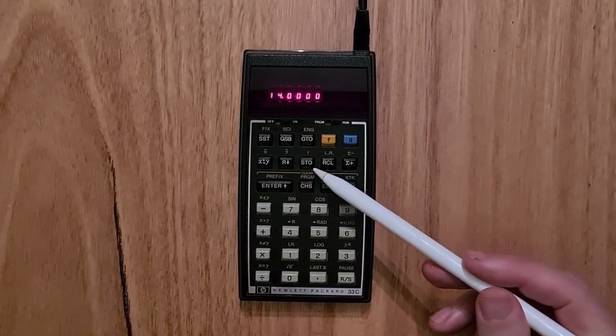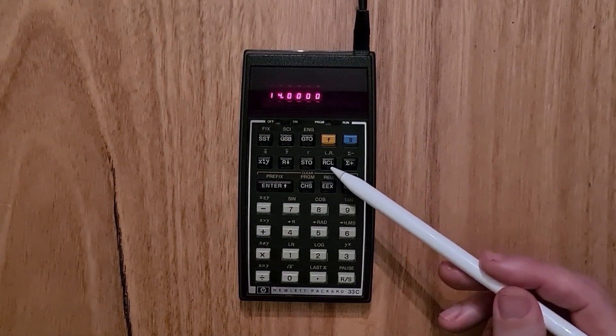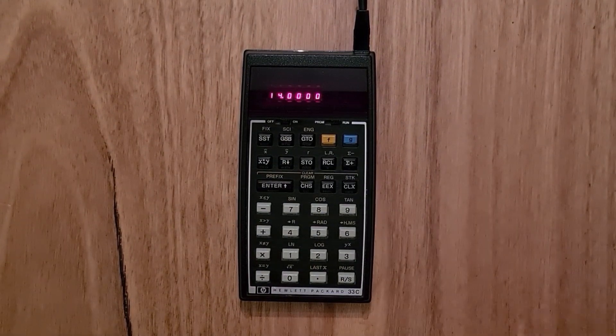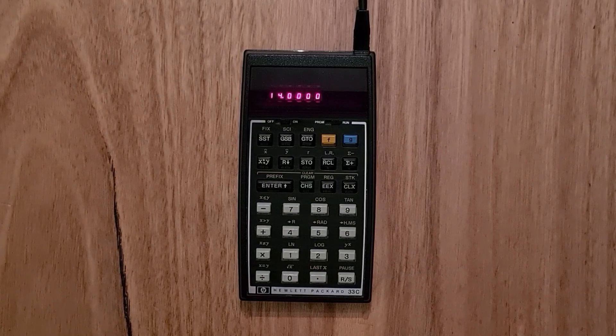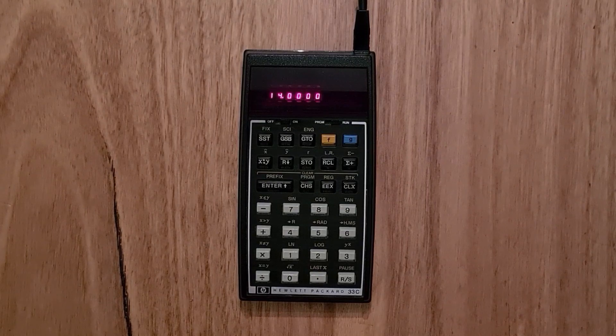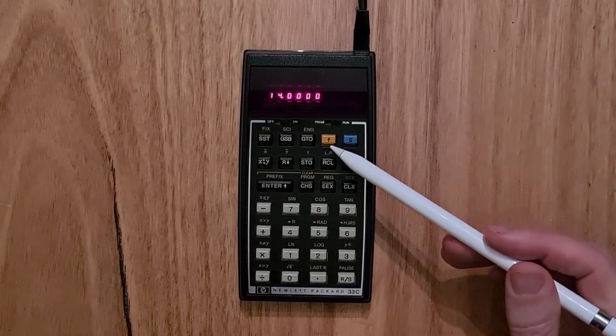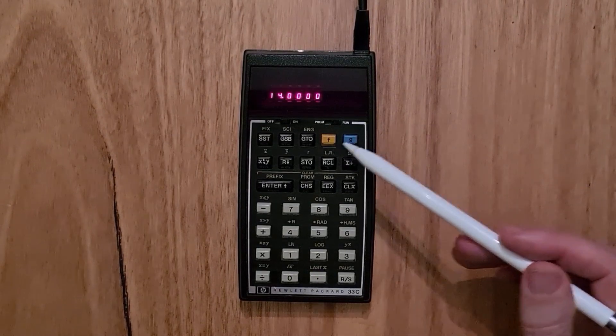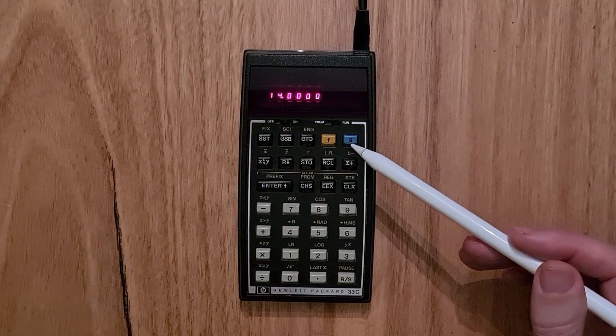You can store or recall from eight numbered registers, and there are two shift keys, a gold and a blue.